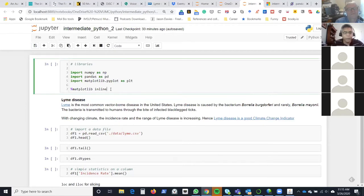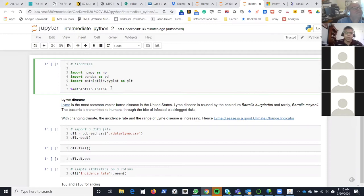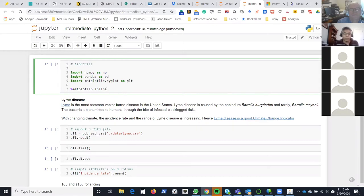Lyme can be used as a good proxy for measuring climate change, and that's the premise of this analysis. So the first thing we do is import the library. I prefer live coding over a pre-made notebook, but please follow along. We're going to import three libraries: NumPy, Pandas, and Matplotlib.